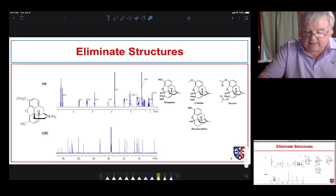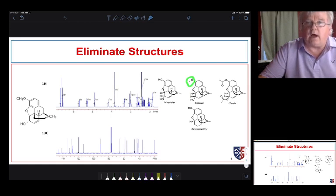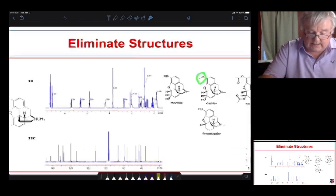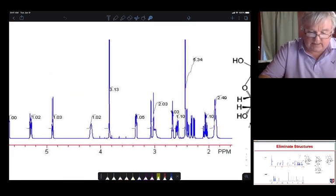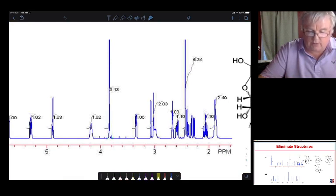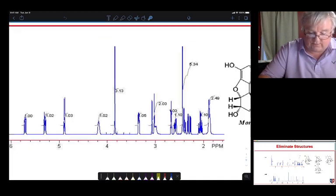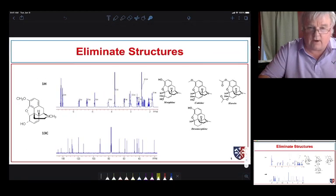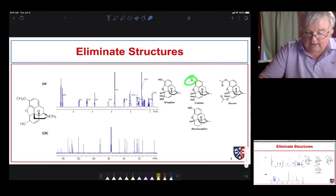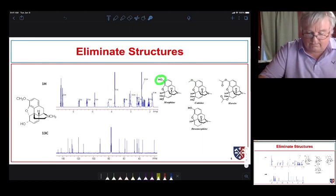If we look at our chemical shift tables, in the proton NMR spectrum we would expect protons on a carbon bonded to oxygen to appear near 4 ppm. Looking at the spectrum, we see a nice singlet almost at 4 ppm — very representative of a CH₃ bonded to an oxygen, which is what codeine has.